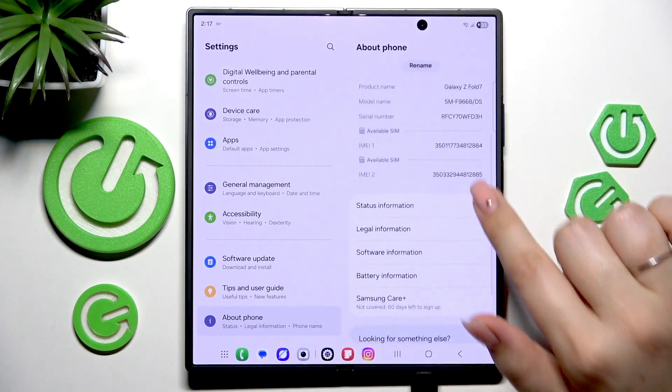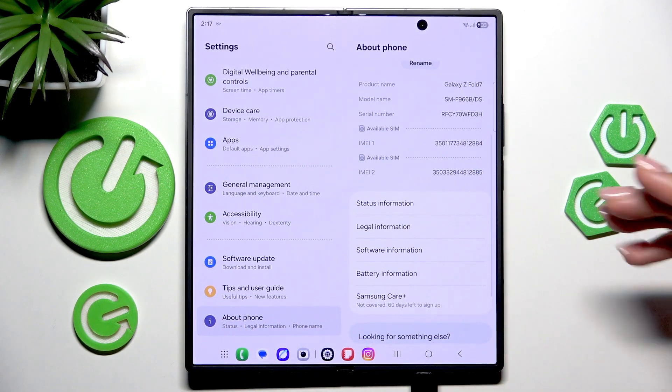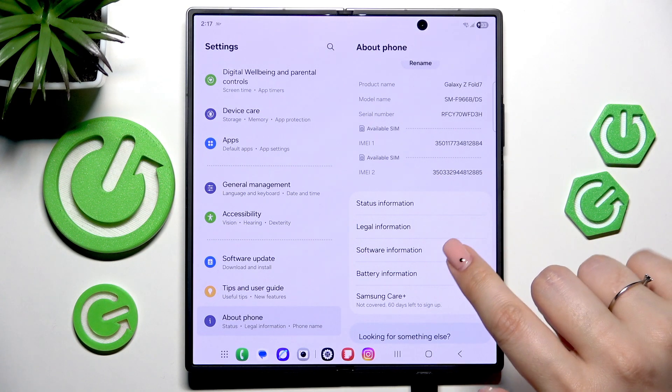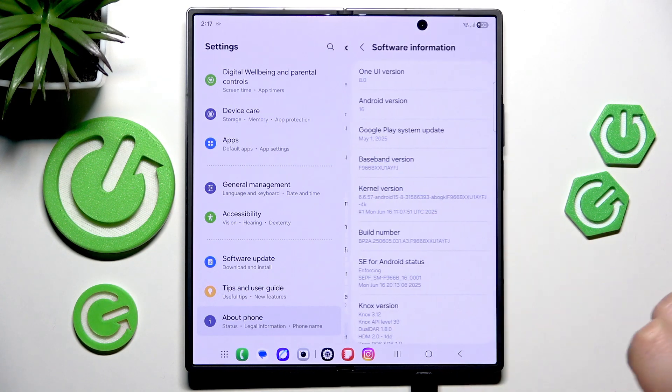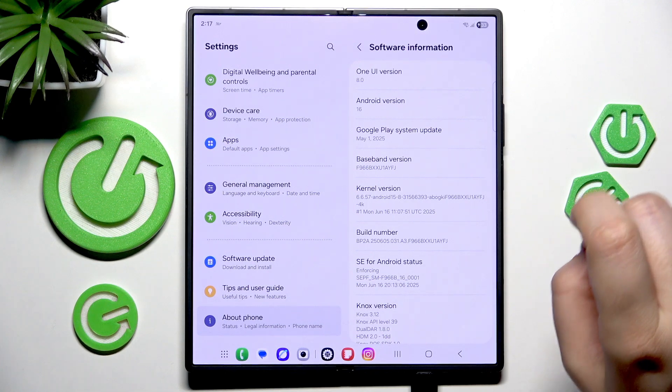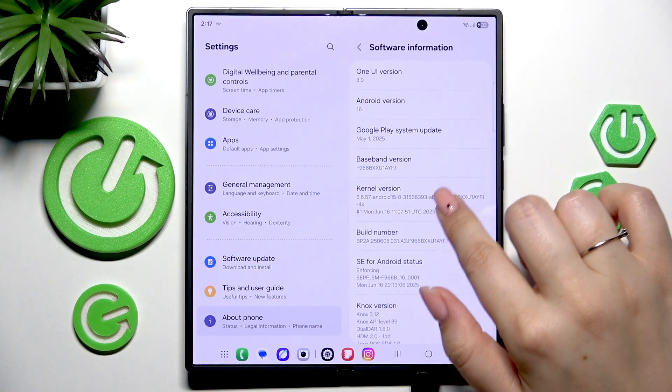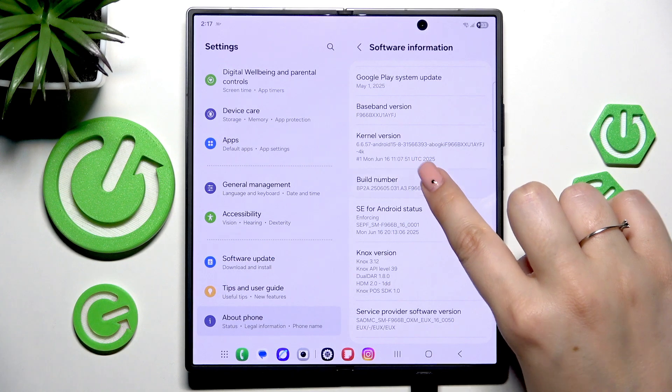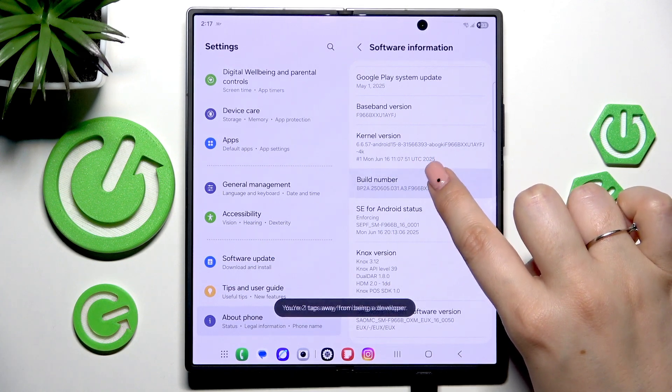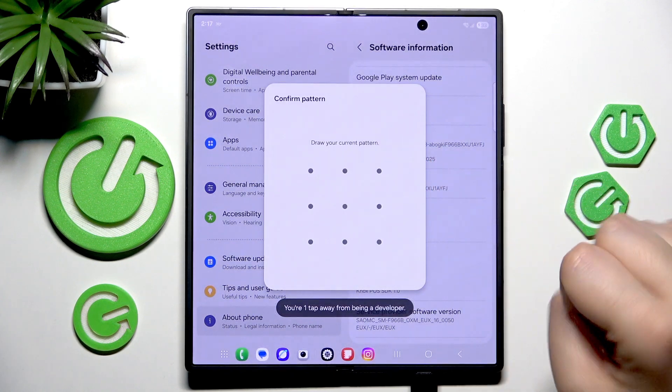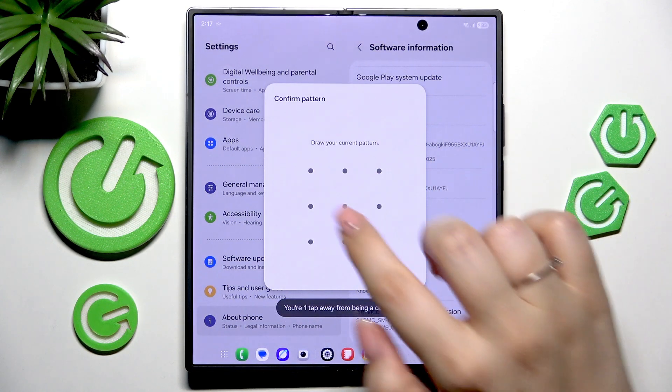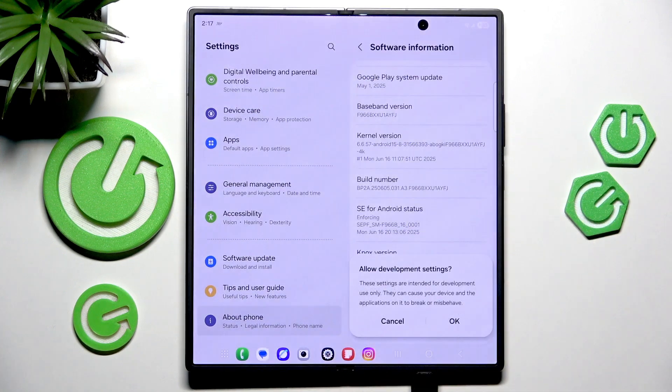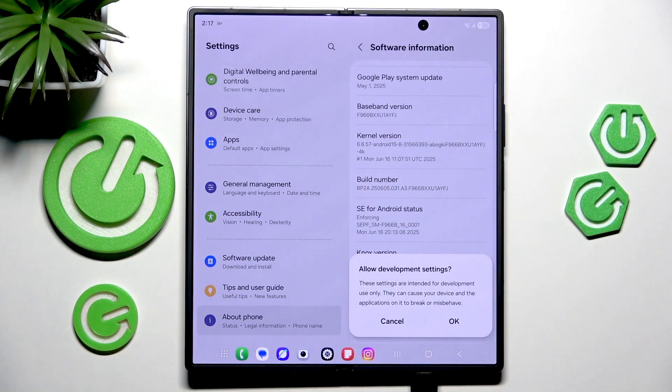Now we have to locate a special number which is usually called build number or OS version. Let's go to the software information, and as you can see here we've got the build number. Let's keep tapping on it until you see that you're in the developer mode, and enter your screen lock to confirm the step.